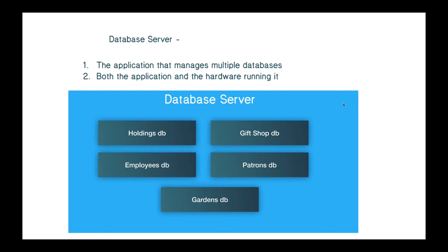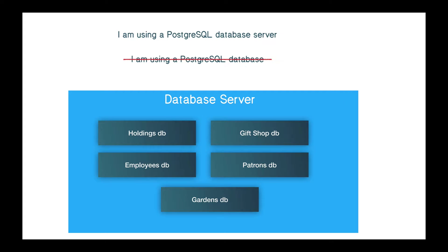Sometimes we might think of a database server also as the application that's running as well as the hardware. So we might refer to a database server as that group. But almost always, really, when we think database server, it's a piece of software that's always running on some machine somewhere. So it's correct to say I'm using a PostgreSQL database server, and it'd be a little dodgy to say I'm using a PostgreSQL database when you're referring to the software, or I downloaded the PostgreSQL database. You're downloading the application that's going to be the PostgreSQL database server.